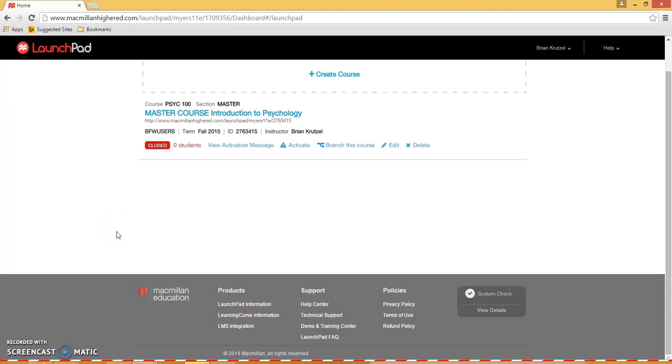Hello! Today I'm going to show you how to make copies of a Launchpad course from Macmillan Learning if you're teaching multiple sections in a semester.